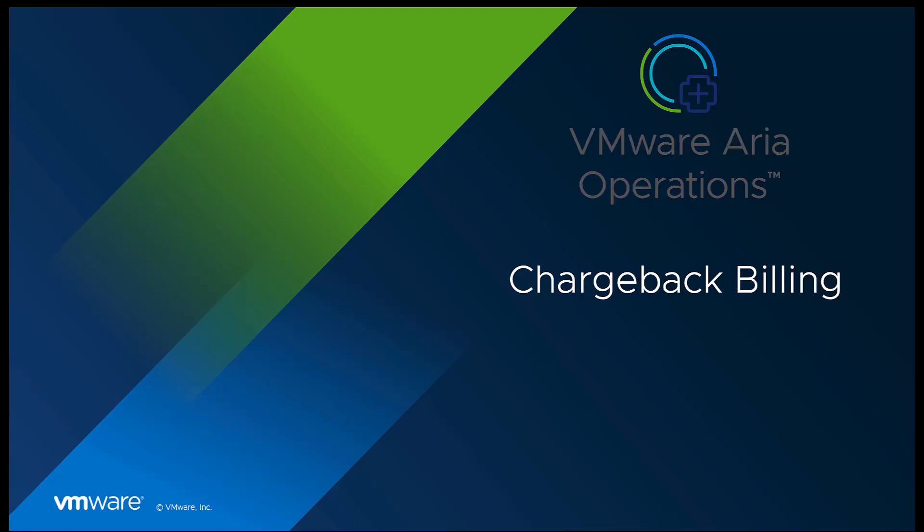You can generate and schedule bills for your tenants in VMware ARIA operations. Welcome to this video to learn the steps for generating bills.